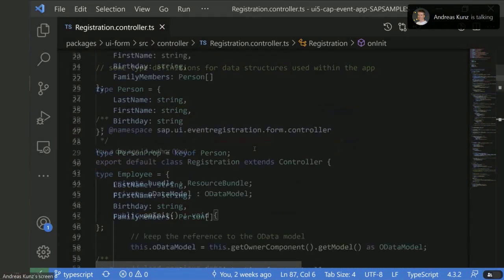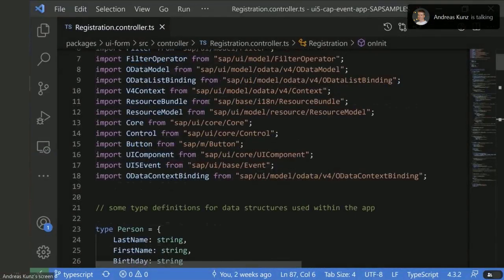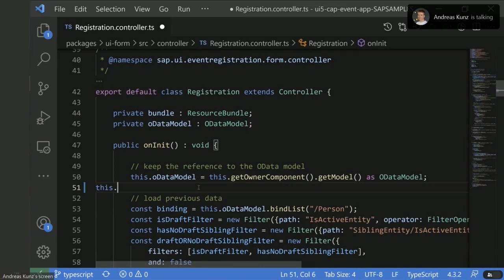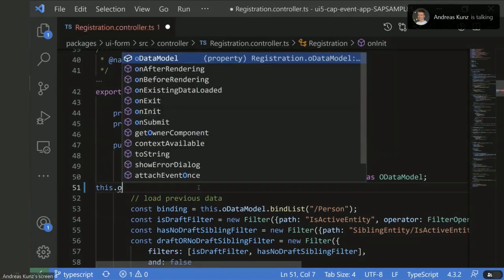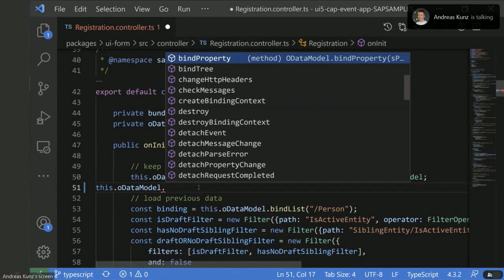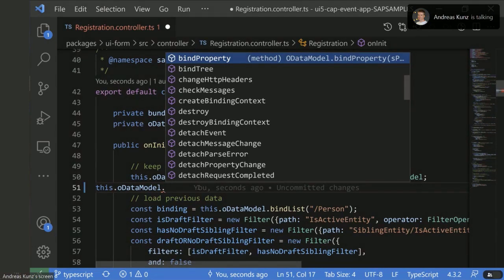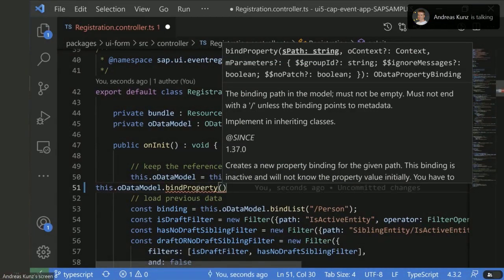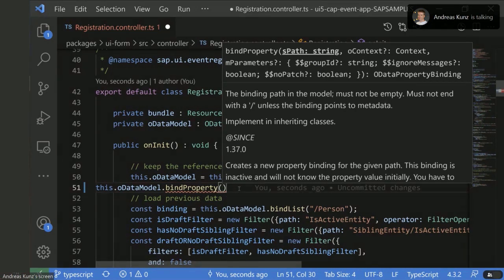One last thing to show in this code is the code completion. When you type 'this.odataModel', you get offered methods — here you get the methods available on the V4 OData model in UI5. You don't have to type everything; you can say 'bindProperty', and as you open the braces you get all the parameters listed with what they mean. It really helps — you can choose what you don't have to type because TypeScript knows all the APIs available.